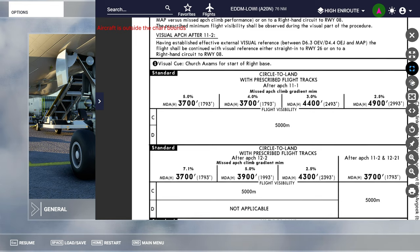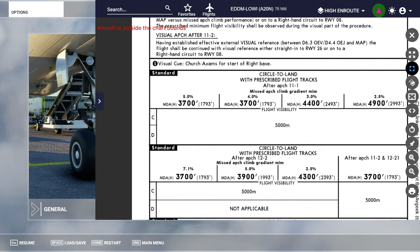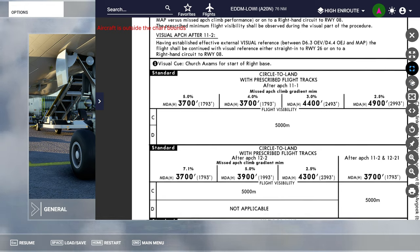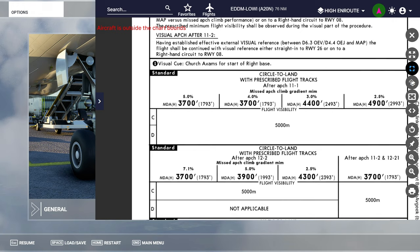Because we're using the LOC DME East arrival, we want the very top circle-to-land prescribed flight track MDA after approach 11-1, which is the LOC for what we're using. A 5% glide slope gives an MDA of 3,700 feet, as does a 4% glide slope; a 3% and a 2.5% give different figures too. For the purpose of today I'll select 4,400 feet as our MDA for simplicity.